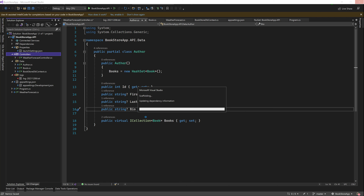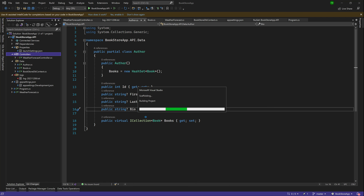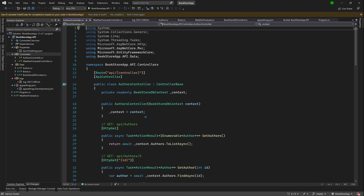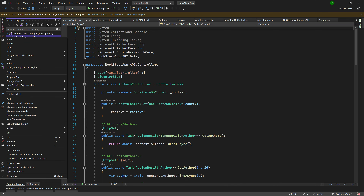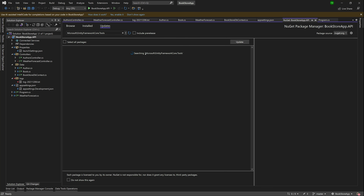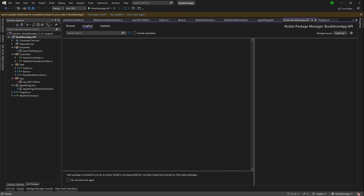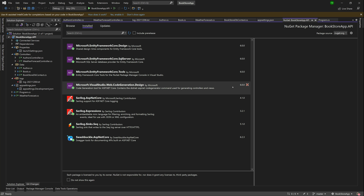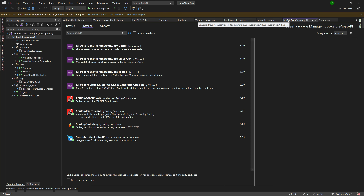Double-click that option, choose the model class — Author. Then choose the DbContext — our BookstoreDbContext. The controller name is AuthorsController. Click Add. This may take a while. If you get an error during scaffolding — especially with .NET 5 or a different version — it's often due to library version mismatches with Entity Framework. Go to NuGet Package Manager, jump to Updates, and make sure all libraries are on the latest versions.